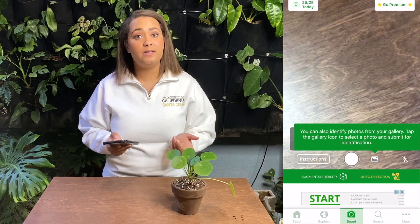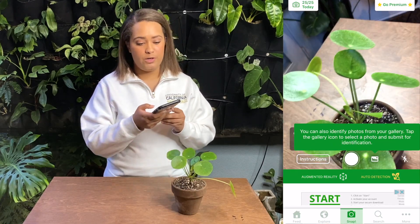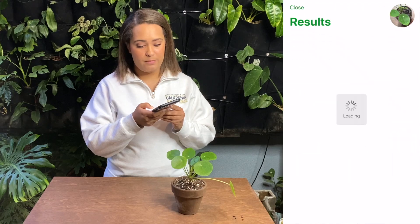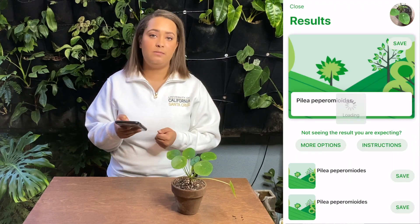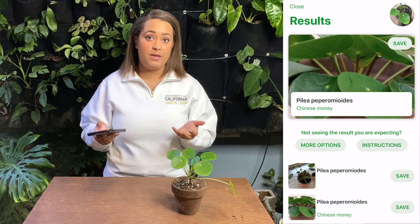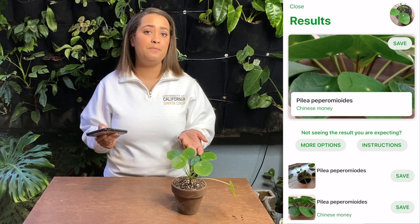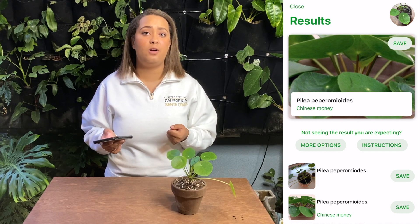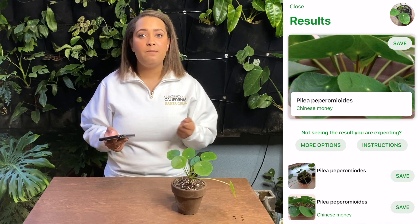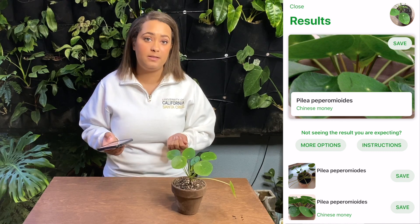The second app is called Plant Snap. In practice, it's really similar to Picture This. You hold it over the plant, snap a photo, and get some suggested results. Now this app has a different database than Picture This, and so that's why I recommend using at least two, if not more, apps if you're really having a hard time finding something, because different apps may be able to better identify different plants.